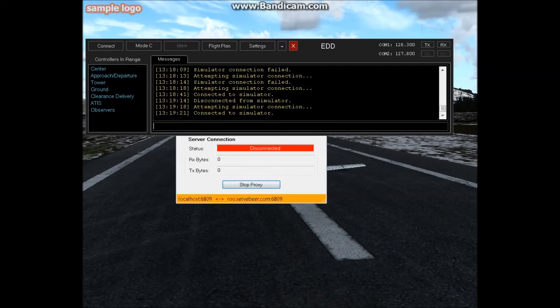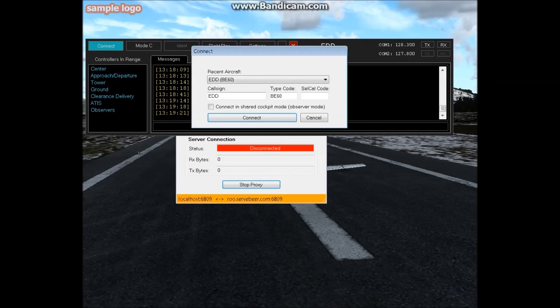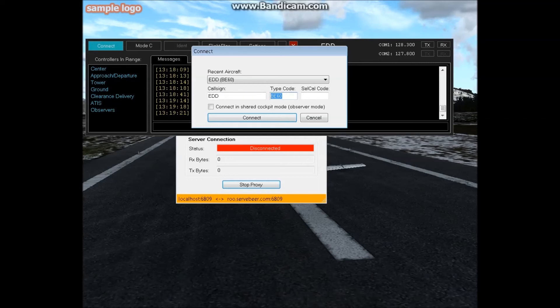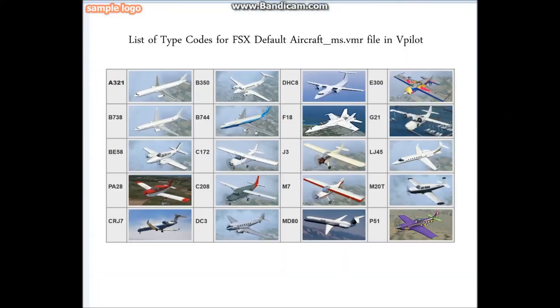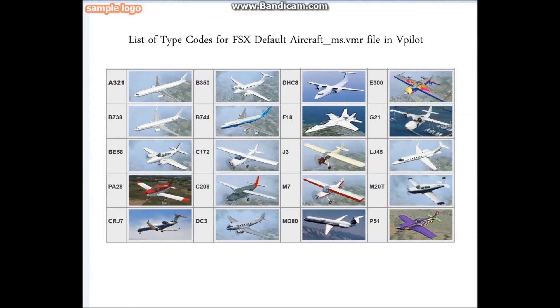Hit start proxy and this bottom part here should go yellow. Now all you need to do is hit connect, choose your type code. Mike has made a really handy reference card using the default model matching set that he created. So here it is, this is a printable version, link in the description.